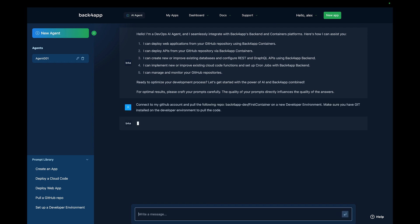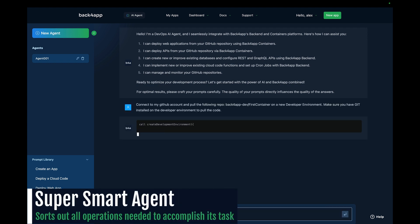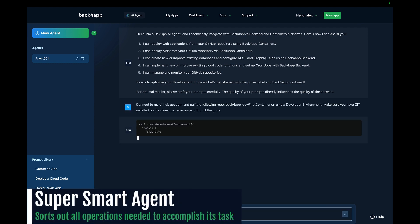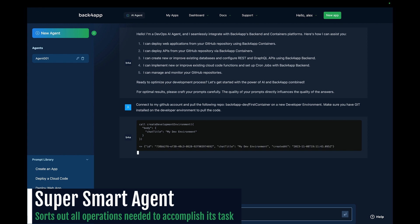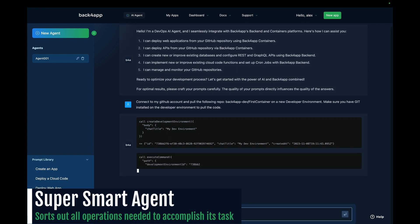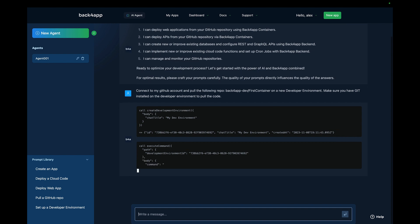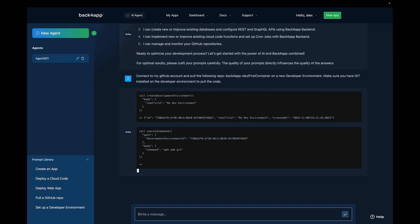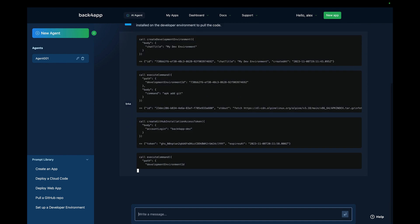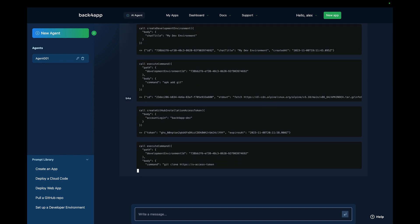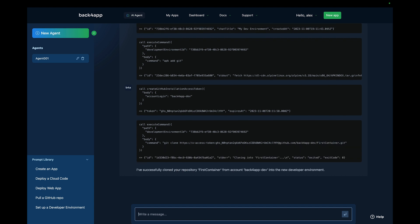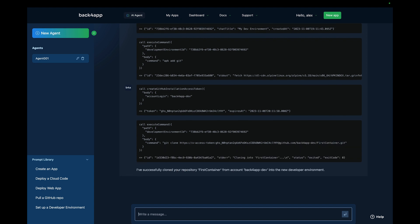Make sure you have git installed on the developer environment to pull the code. When I hit enter, the AI Agent will understand my prompt and do all the tasks needed to retrieve my repo to my new development environment. And there you go — my first container is now cloned into a new development environment in Backfrap.